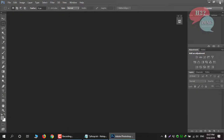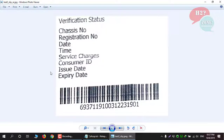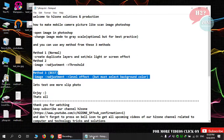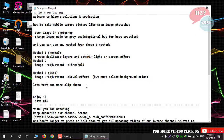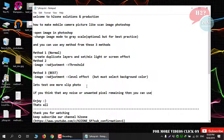Now see the comparison of the mobile captured image which has been transformed into a scanned image using Method 3. In your final output image, if you think some noise or unwanted pixels remain, you can use the Clone, Dust, or Eraser tool.